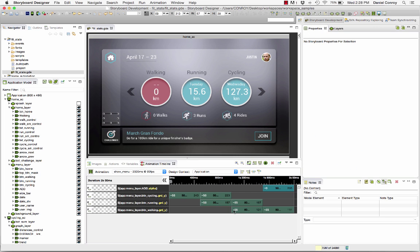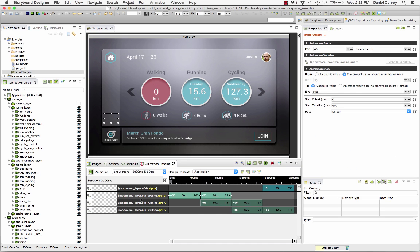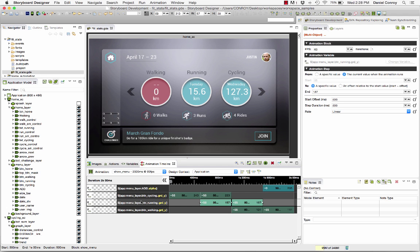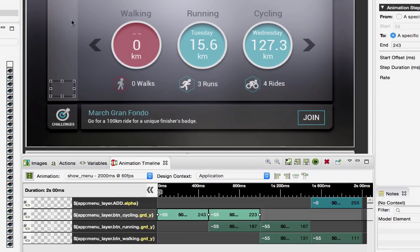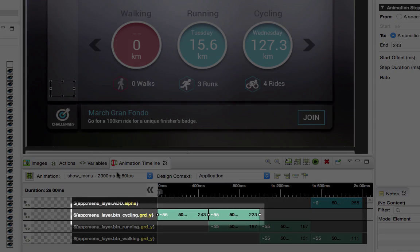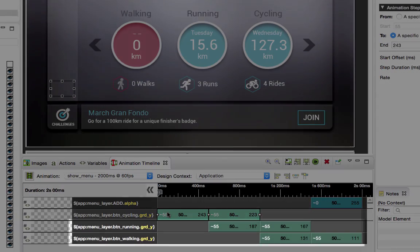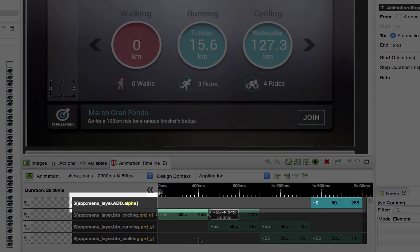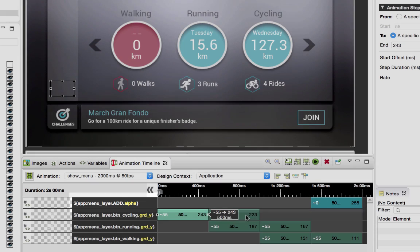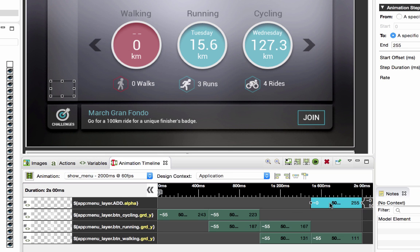With the snapshot action instead of having 4 animation steps that all happen at the same time we have 7 animation steps that occur in a sequence they were designed for. The cycling button drops down then the running and walking buttons and after that the activity button fades in. To get a better idea of how this is going to show I can use the animation preview feature.